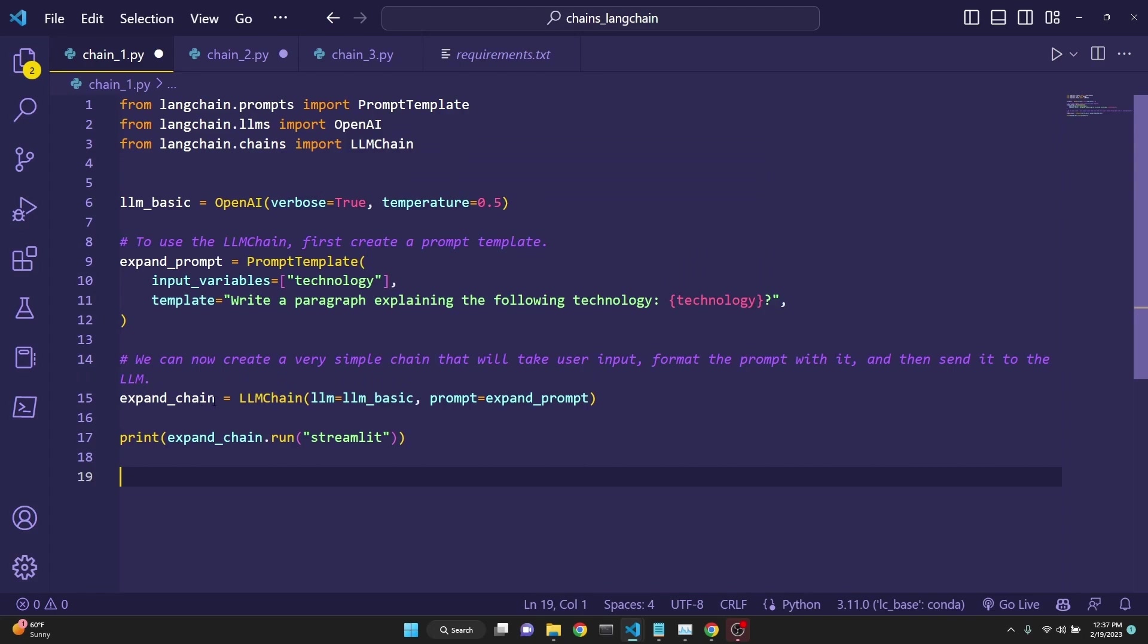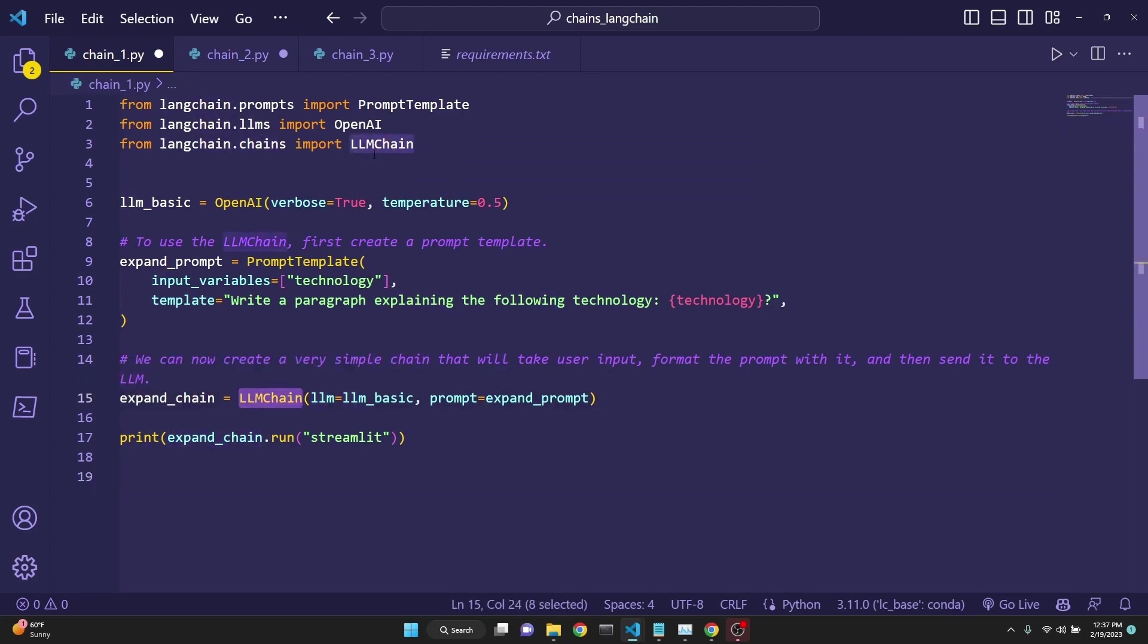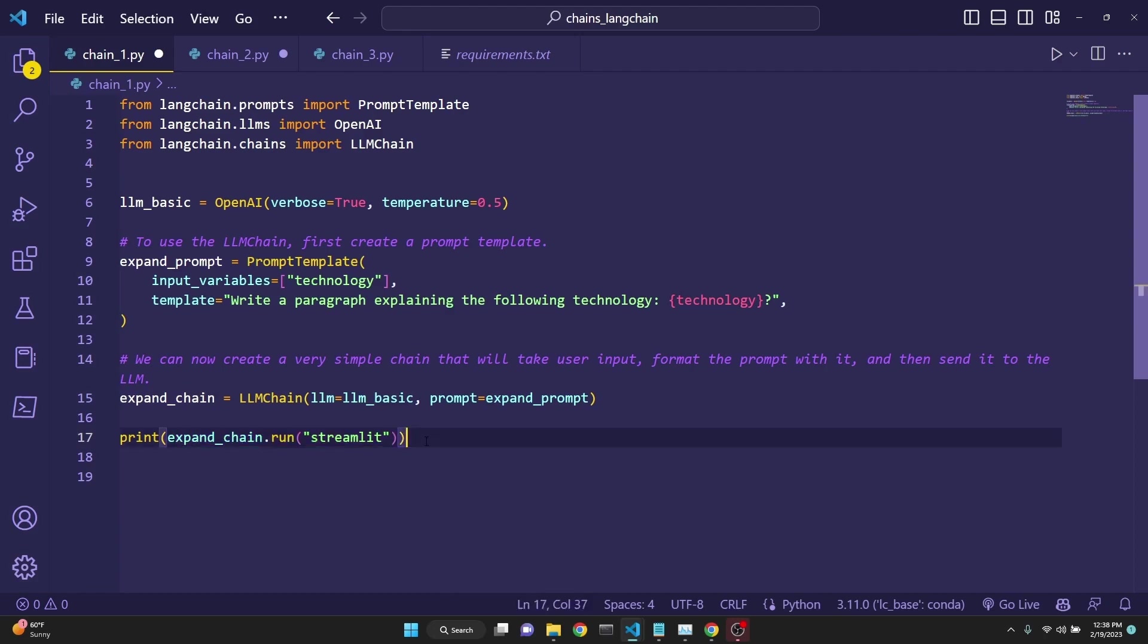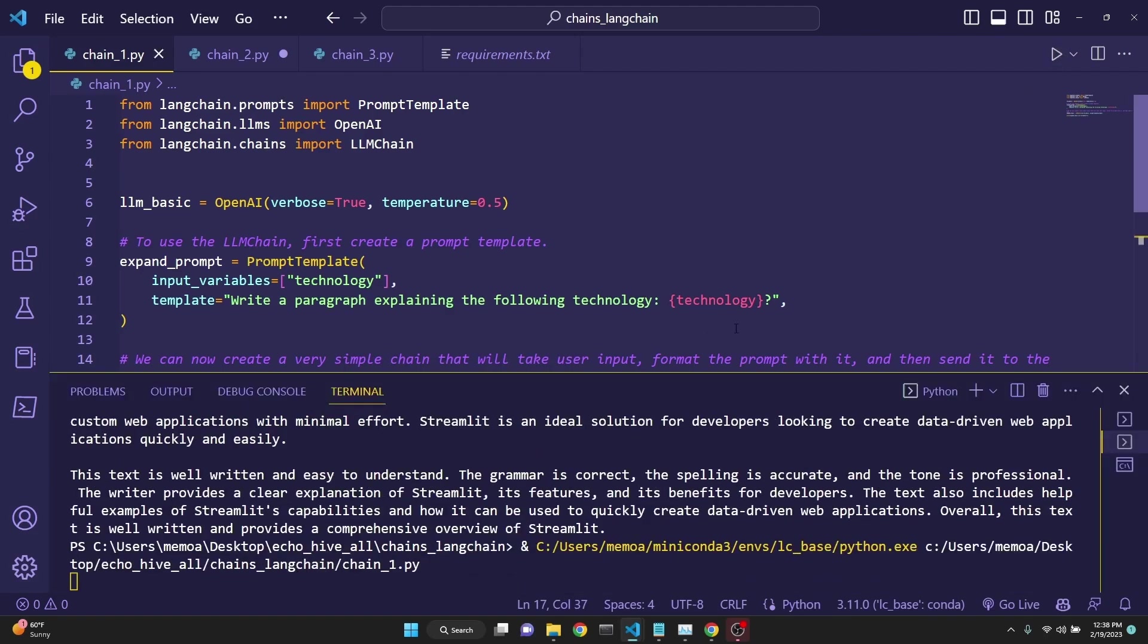And then we define a chain, which in this case the expand_chain. With the LLM chain, we have imported. We define our LLM to be the LLM basic, which we have defined on line 6. And the prompt to be the expand prompt. This will take the input variable from the user. Here in this case, we are doing it right here. Expand_chain.run streamlit. And this doesn't implement streaming yet. But let's see what happens when we do this.